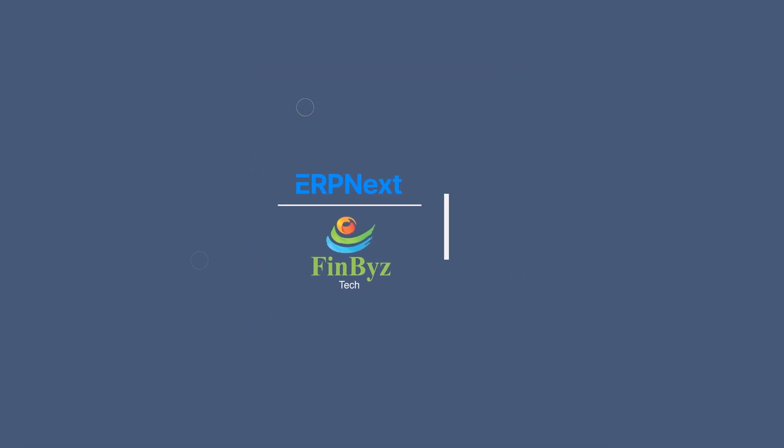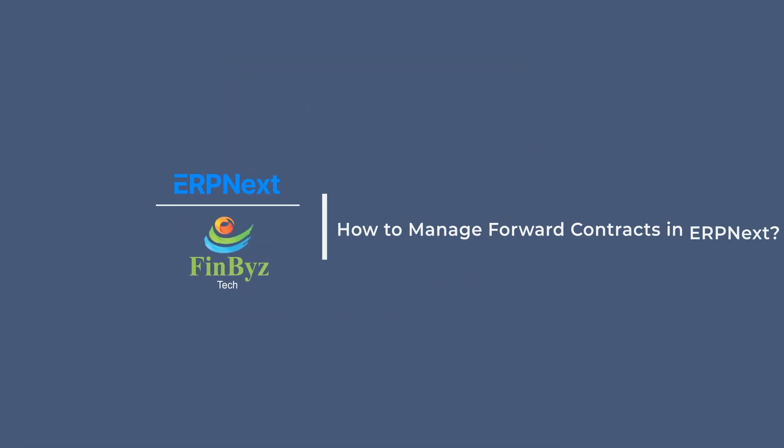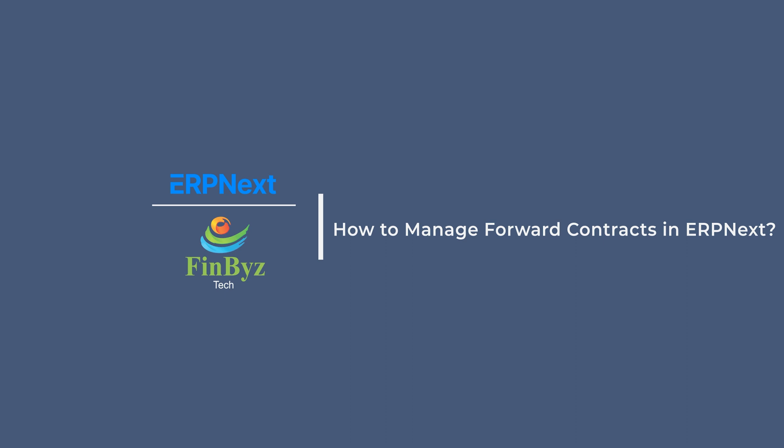In this video we will learn about the custom feature of managing forward contracts in ERPNext.